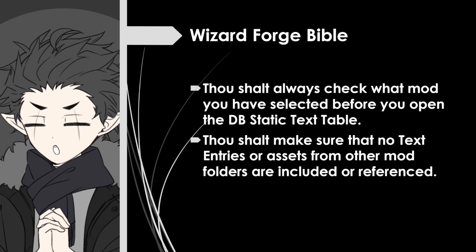And going into the second one: And thou shalt make sure that no text entries or assets from other mods folders are included or referenced. That's important because only mods that are in the current mod folder will be present in game. If you're trying to reference something from another mod, it won't be there, causing your mod not to work correctly.